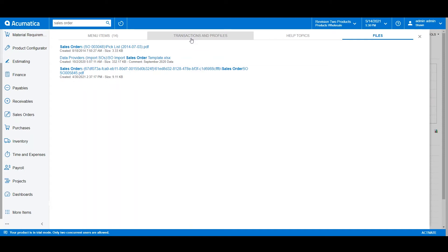This is useful if I have a customer on the phone looking for the status of an invoice. I can type in that invoice number to quickly locate it in the system.